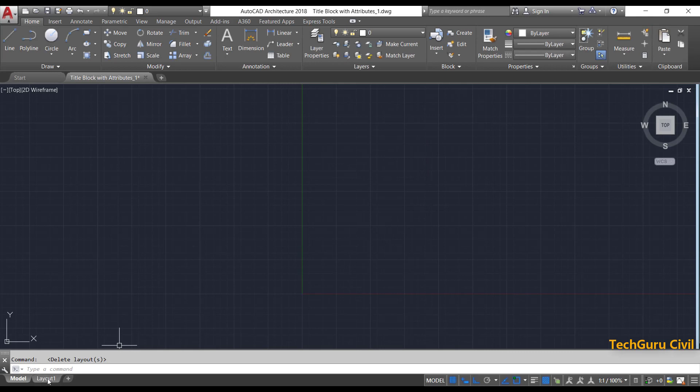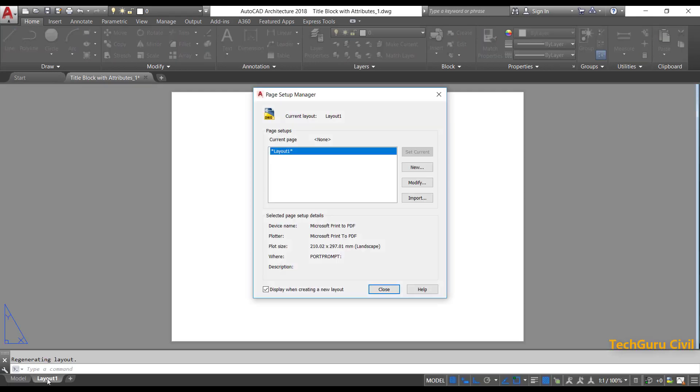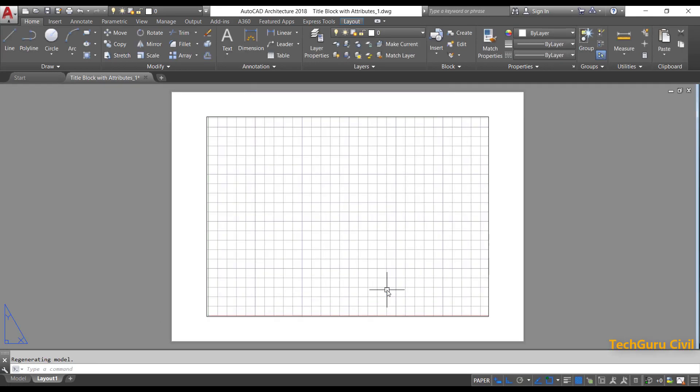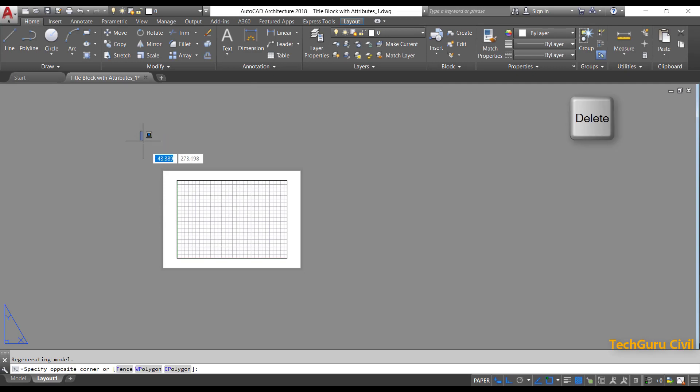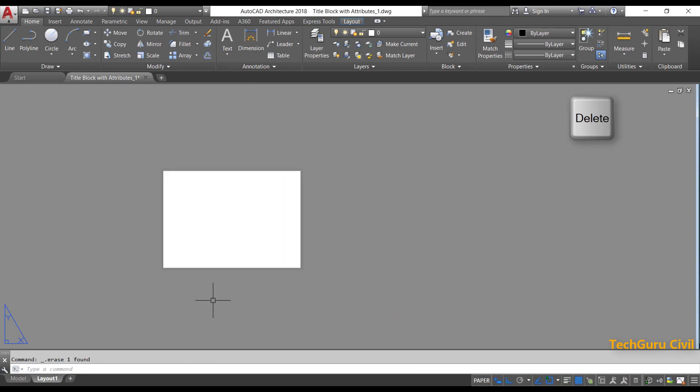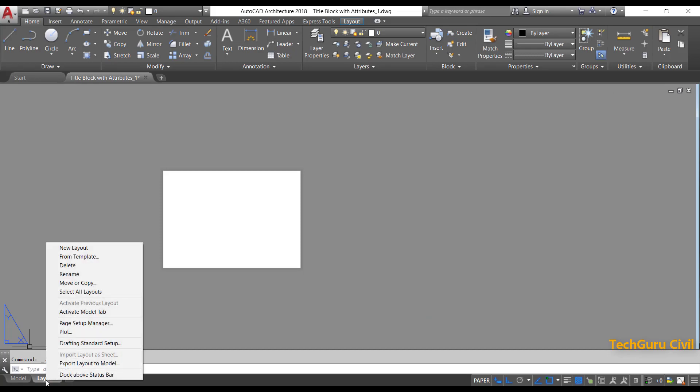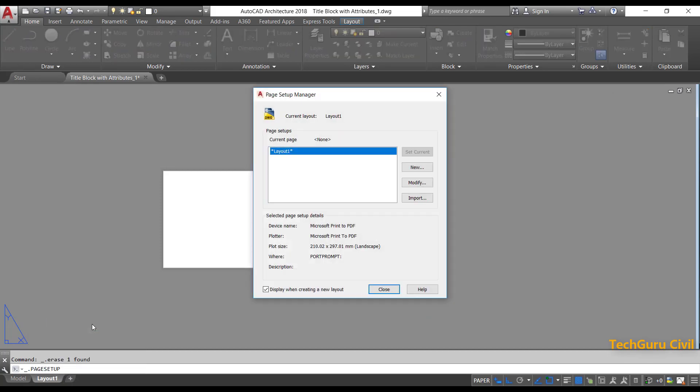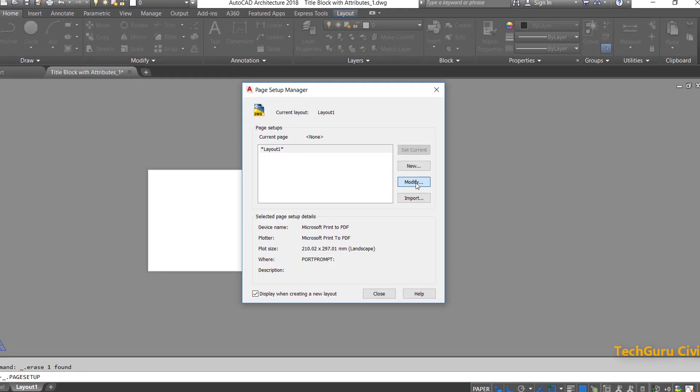Now go to layout one. Close. Select all the things and press delete. Right-click on layout one and go to page setup manager. Click on modify.